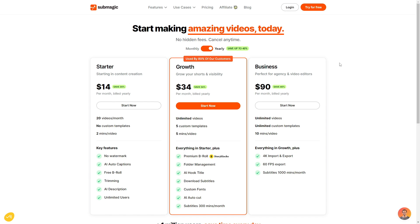So starting off with the starter plan, this is mainly used for people just starting to create content. You get 20 videos per month, you get no custom templates, and you get two minutes per video. The key features with the starter plan is that you get no watermark, you get AI auto captions, free B-roll, trimming, AI descriptions, and you can have unlimited users within your plan.